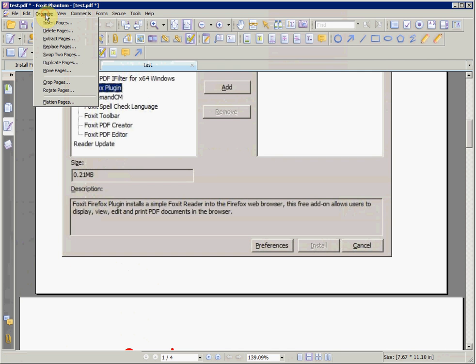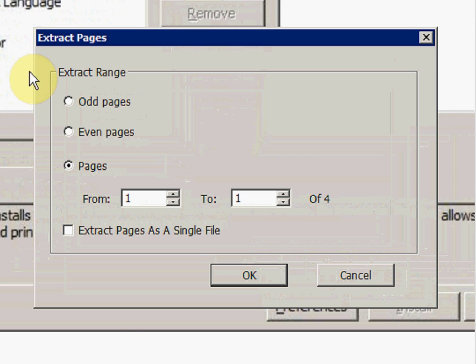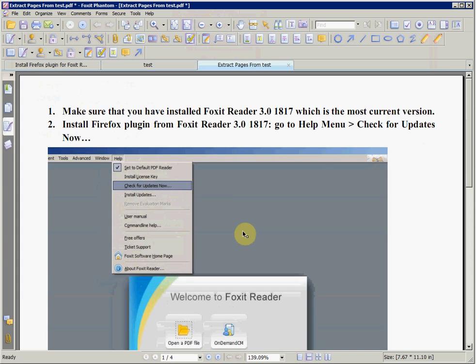By choosing the Extracting Page option, we are able to choose a certain page to extract. Phantom opens the page extracted into another tab in Phantom.